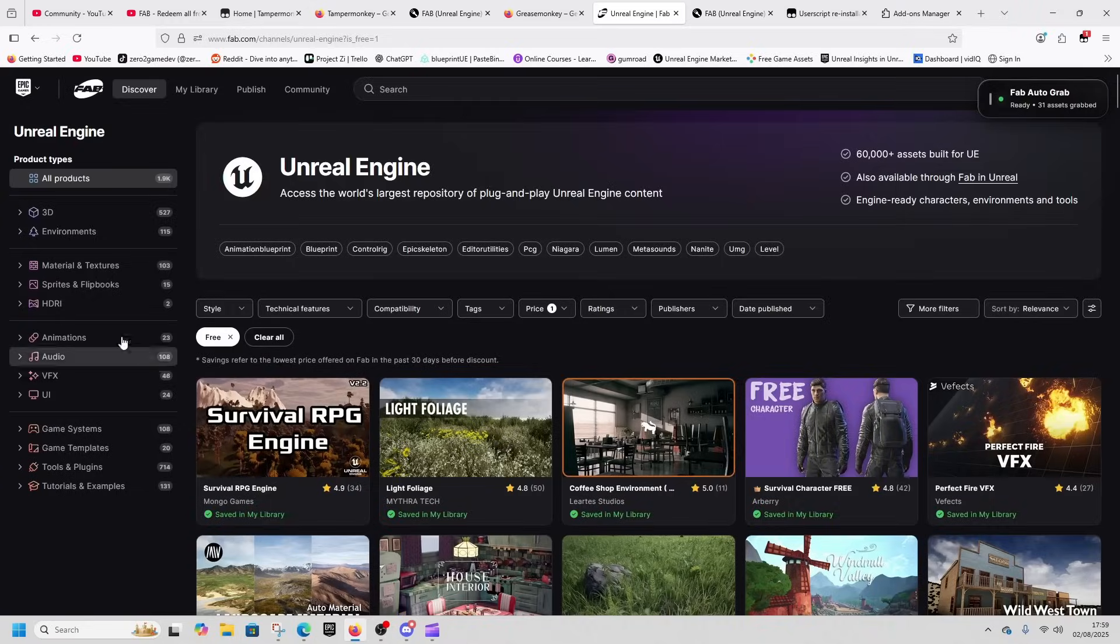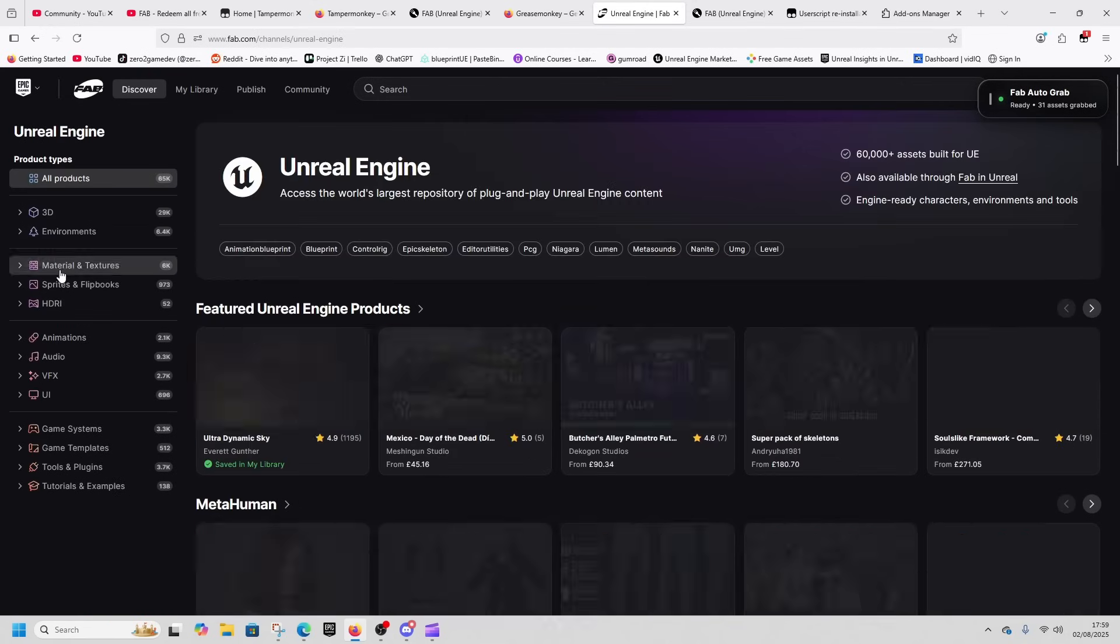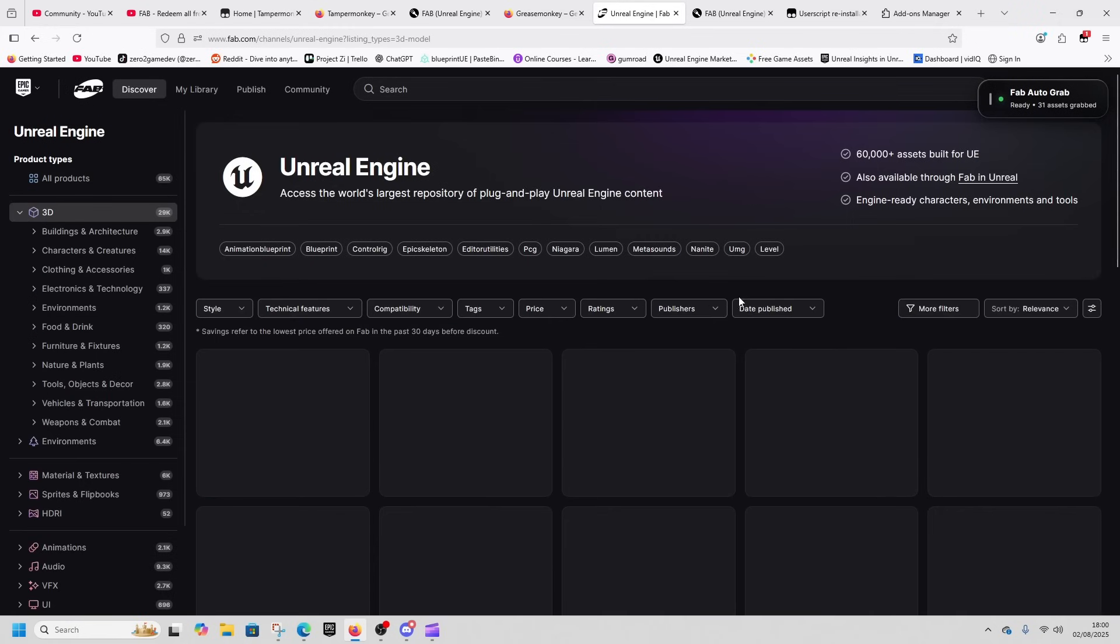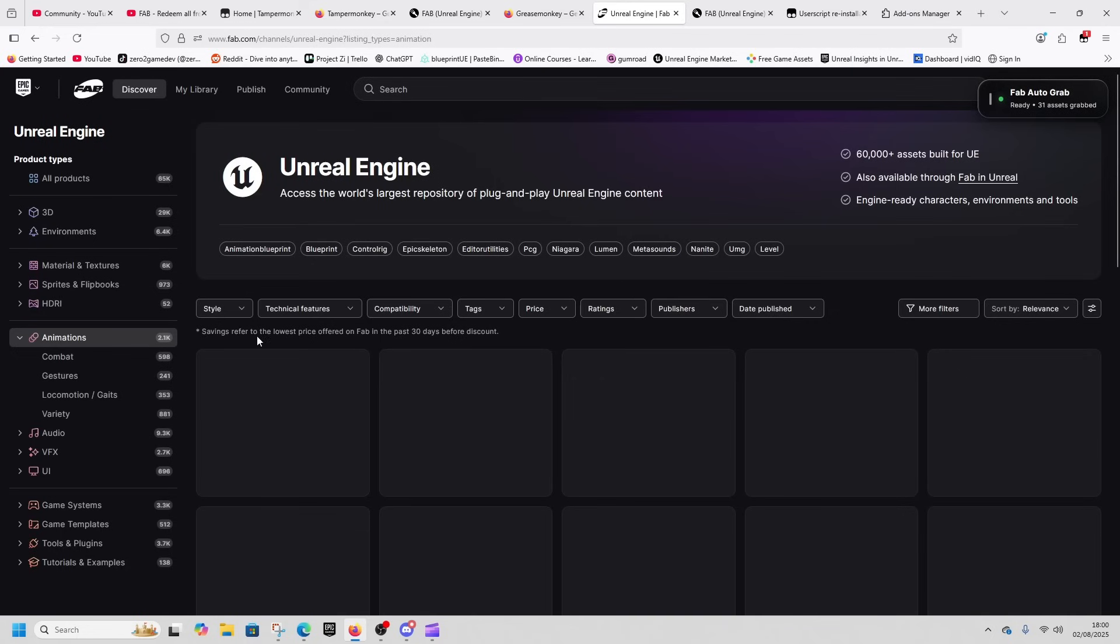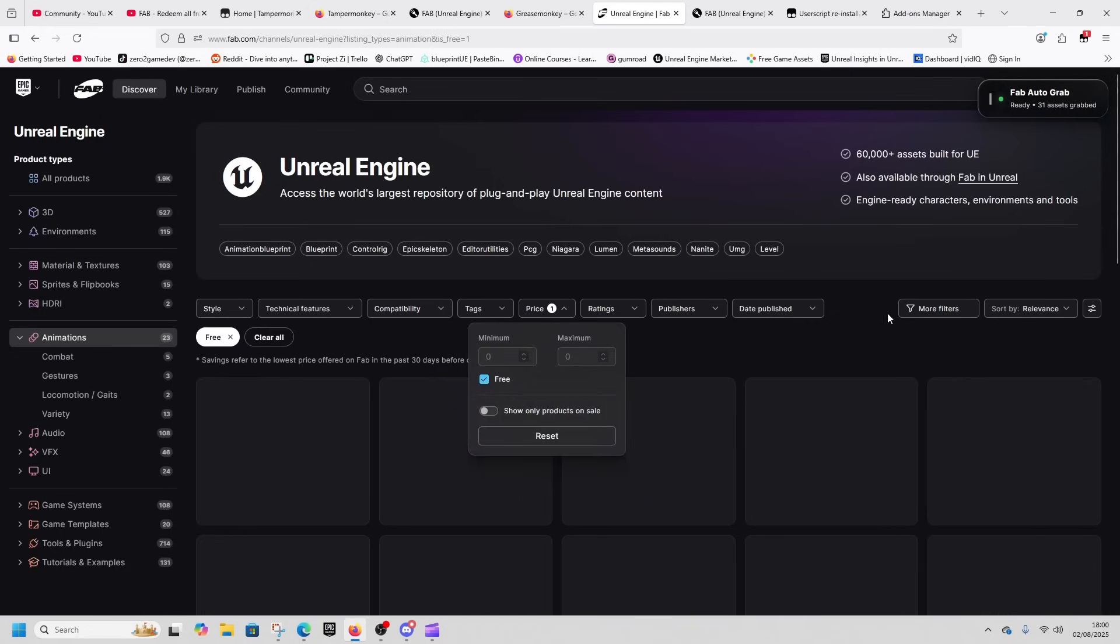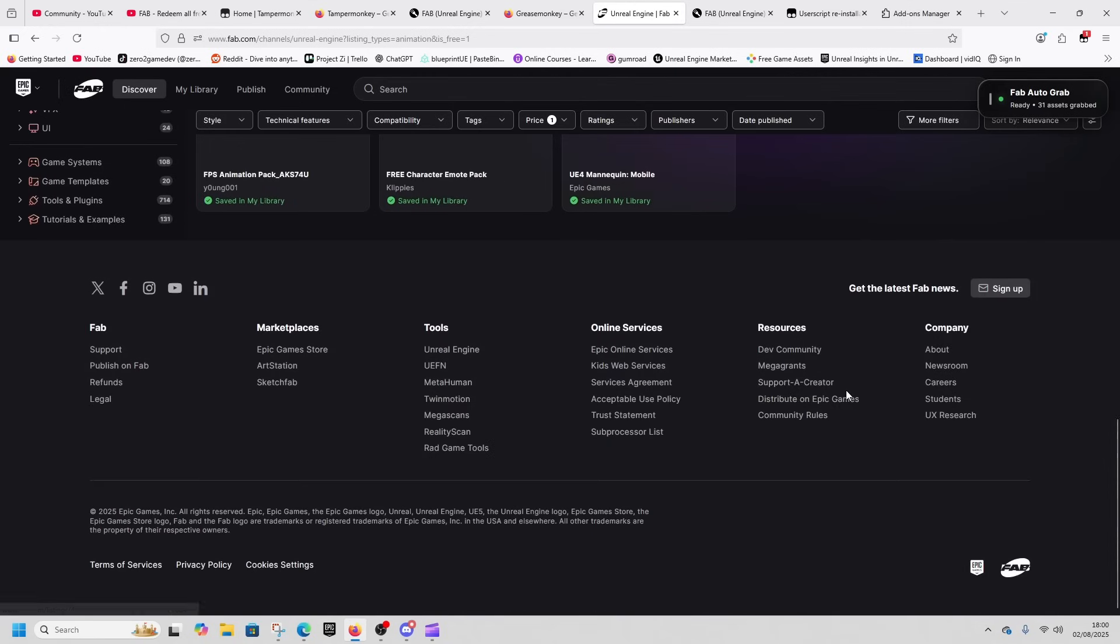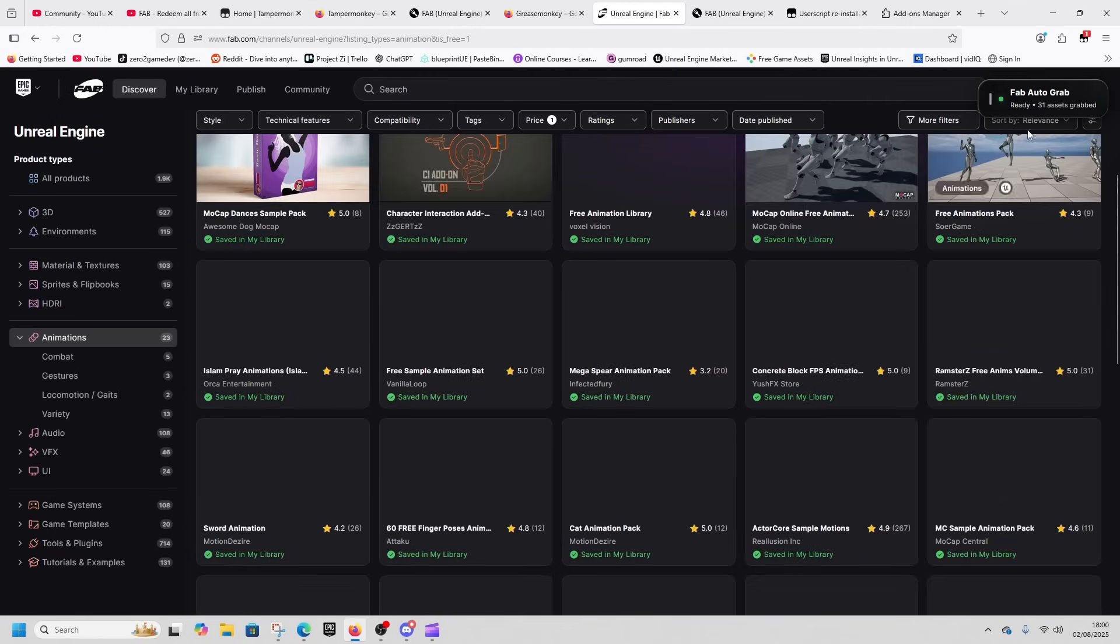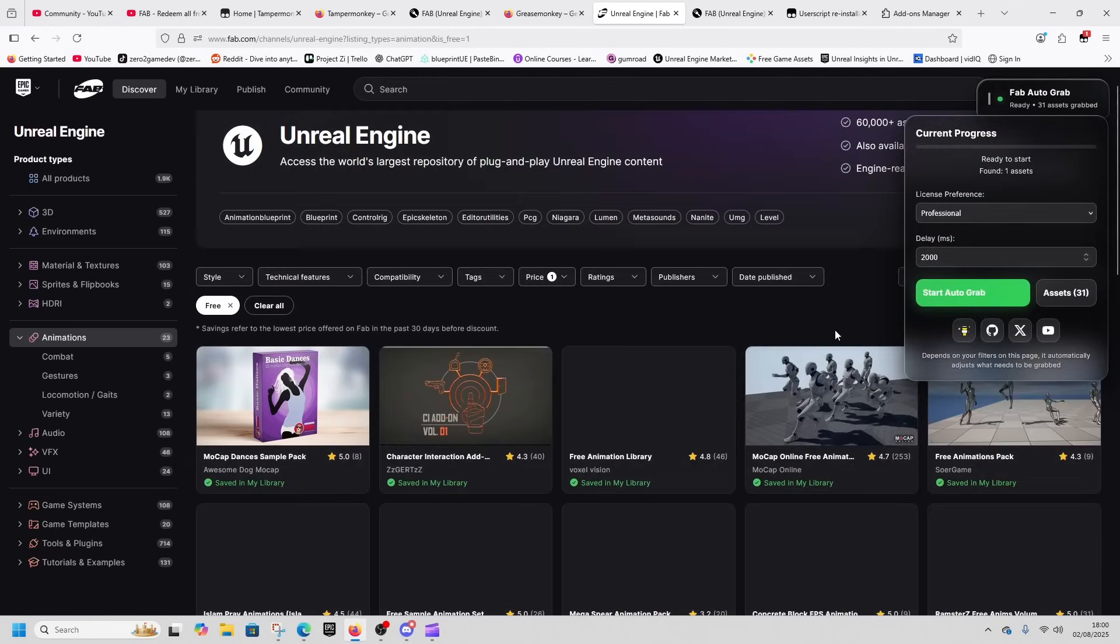We're going to click on Unreal Engine and you'll see this FAB or Grab Floating Island has appeared here. We'll click on all products and then just to make life easier for it, drop the price down to free.